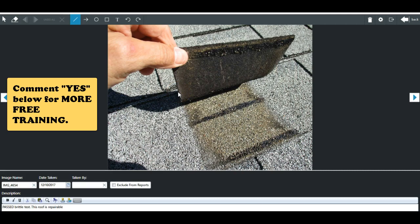So do not, I repeat, do not do a brittleness test unless you confirm there's damage on that slope. Very, very important, because somebody's going to be writing that check to buy that slope or to buy the entire roof, many thousands of dollars, just because you did a brittleness test on a slope that didn't have any damage.